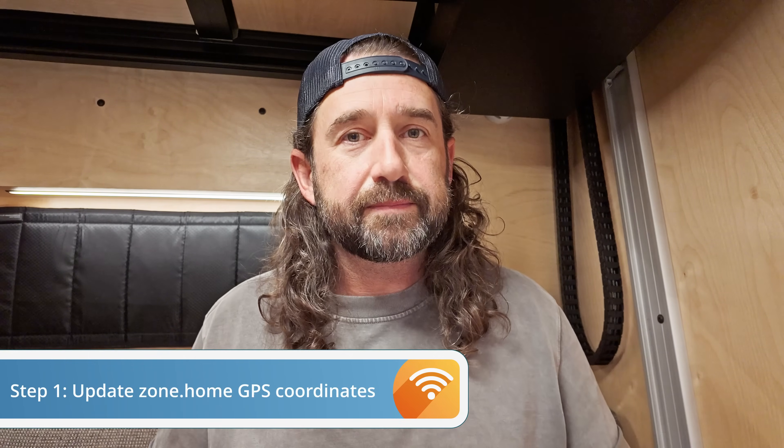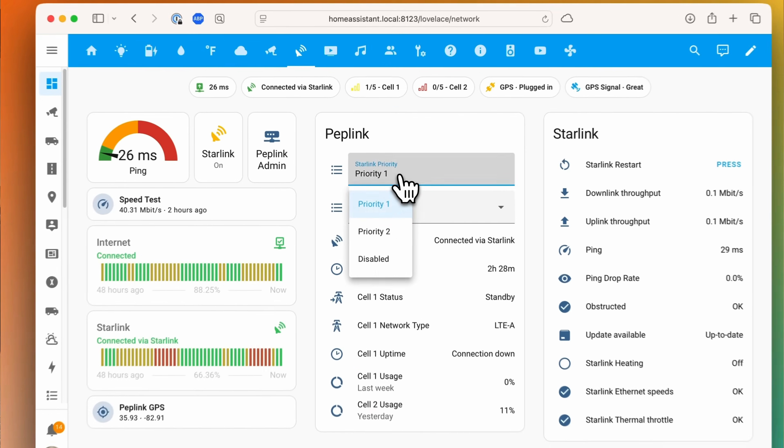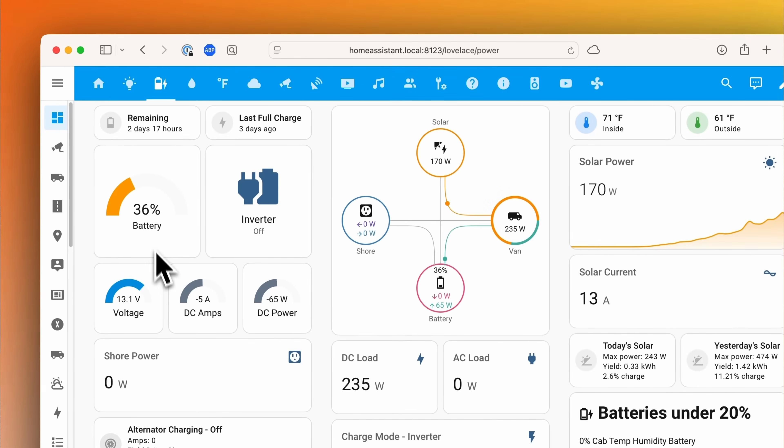There are two steps to use Geolocator. Step one requires that you update zone.home with your current GPS coordinates. We're using a Peplink Max Transit Duo Pro with an antenna on the roof, so we always have reliable GPS. I made an entire video about integrating Peplink into Home Assistant. If you're using Victron equipment, you could use a GPS USB dongle on your Cerbo GX and pull that into Home Assistant as well. It doesn't matter how you pull GPS coordinates in — what's critical is that they're current, so that zone.home is up to date and Geolocator can use those coordinates to pull reverse geocode and time zone information.